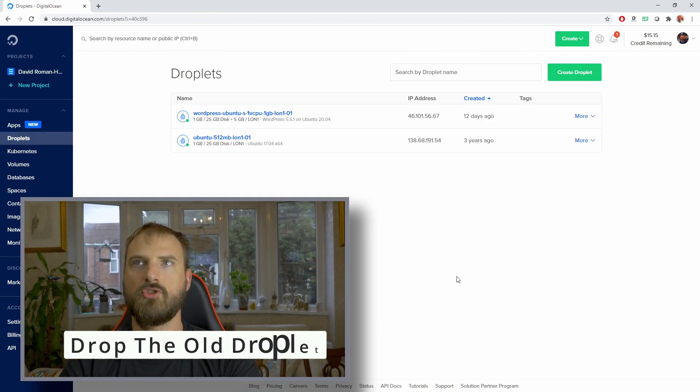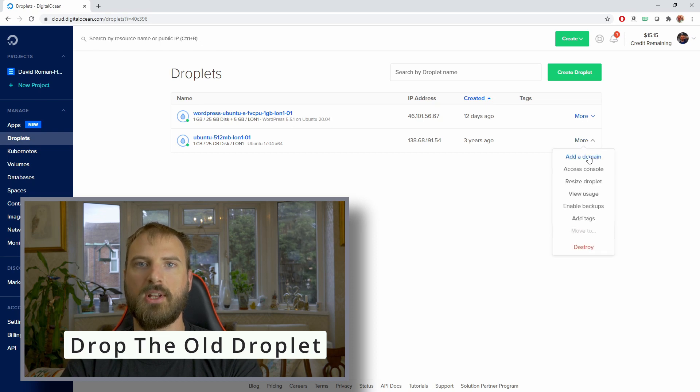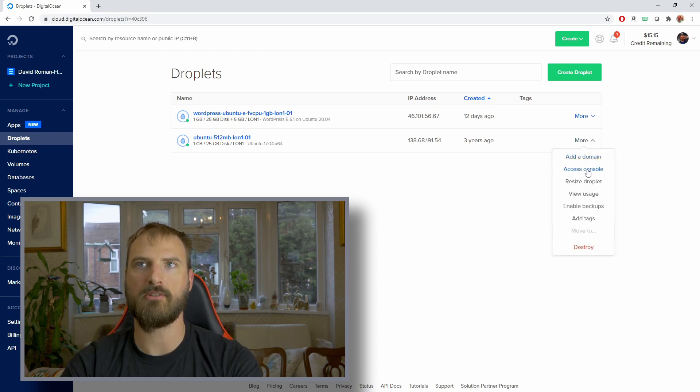The last thing to do is to drop the old droplet. Only do this when you're completely happy with your migration.